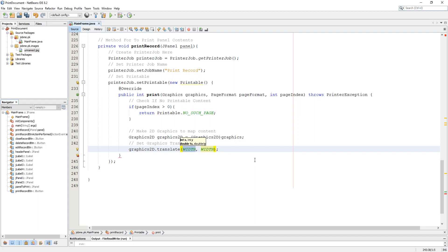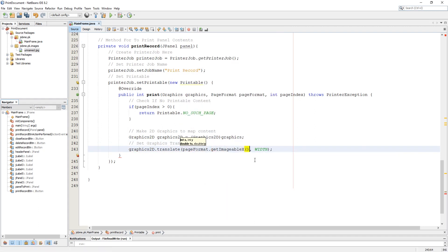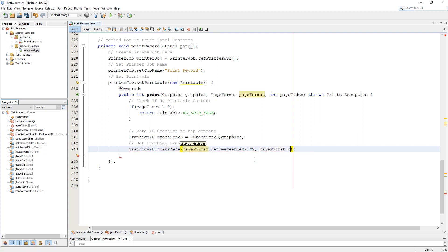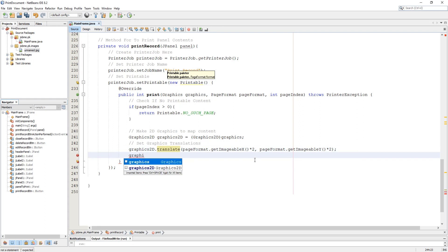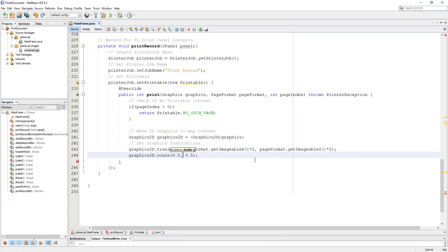In translation I am getting the page size and multiplying it two times. In scale, I am going to scale the page a little bit more than the default scale, which is 0.3.